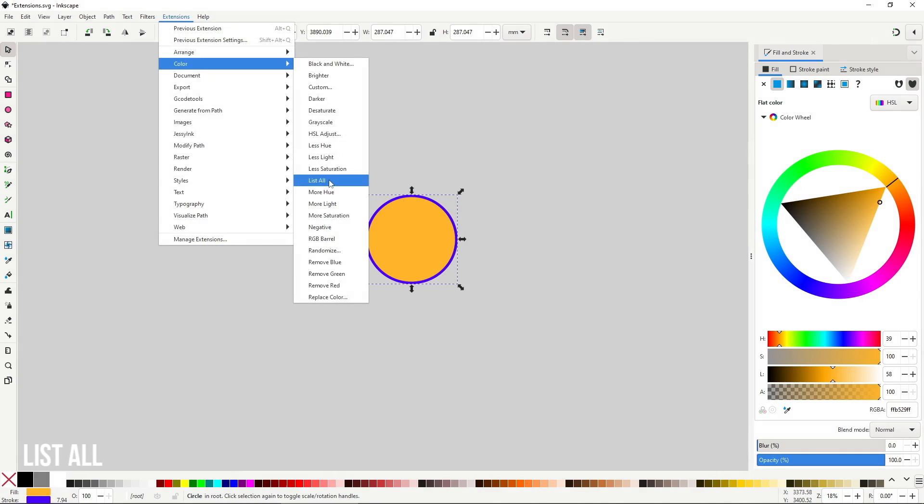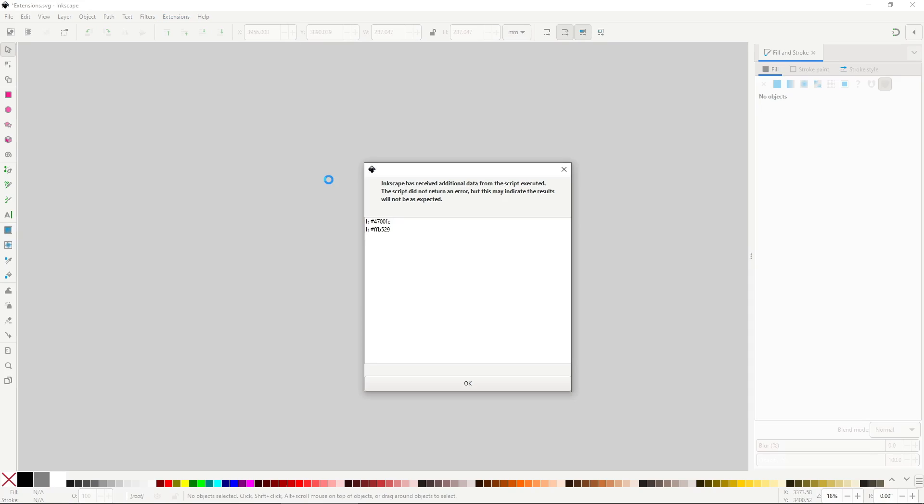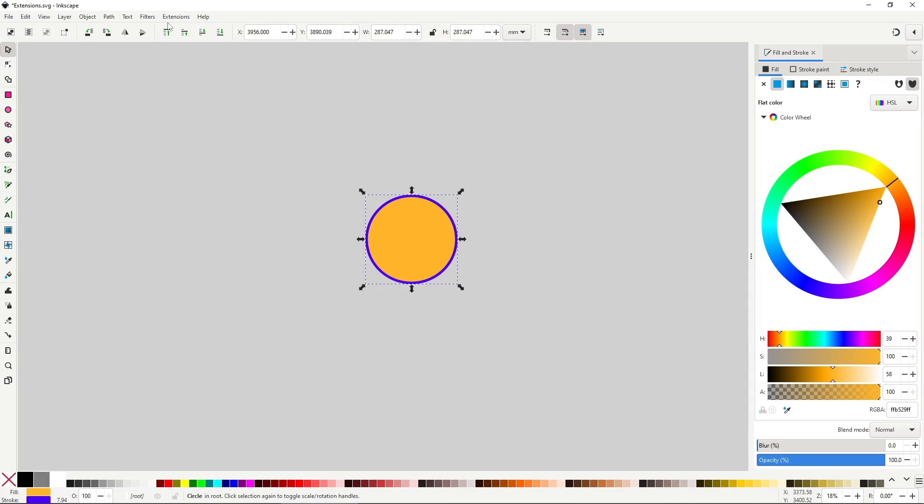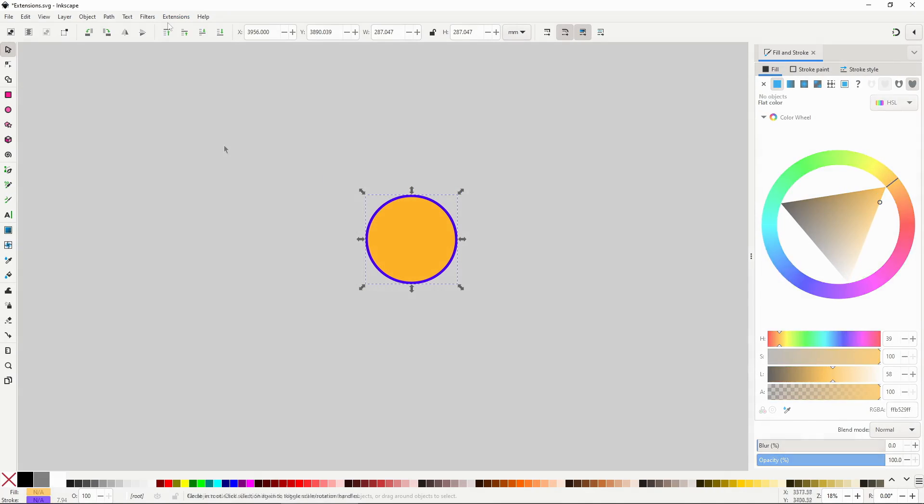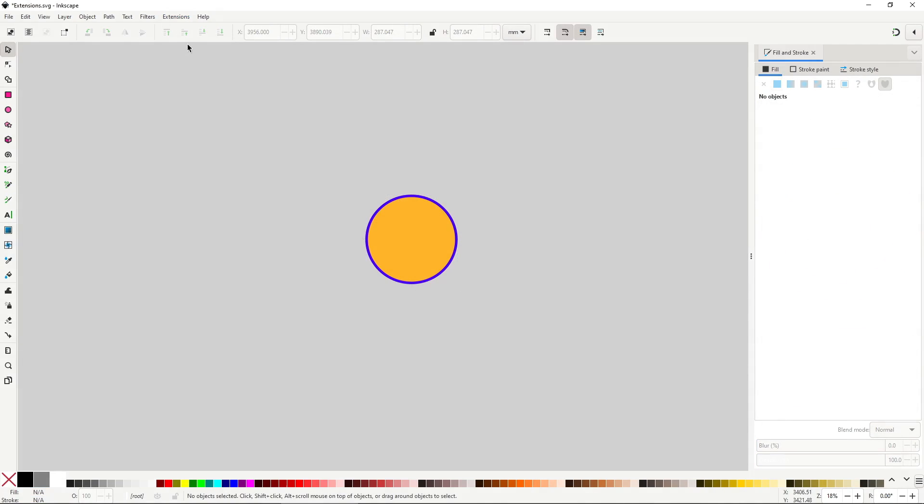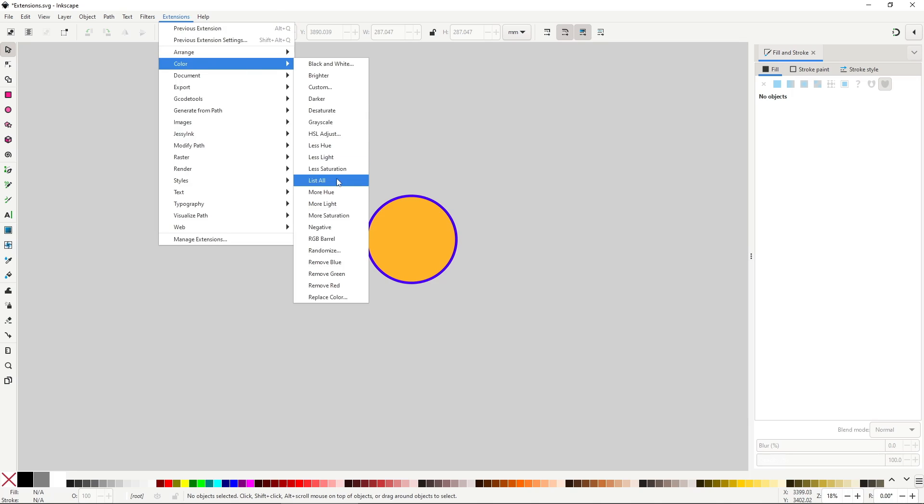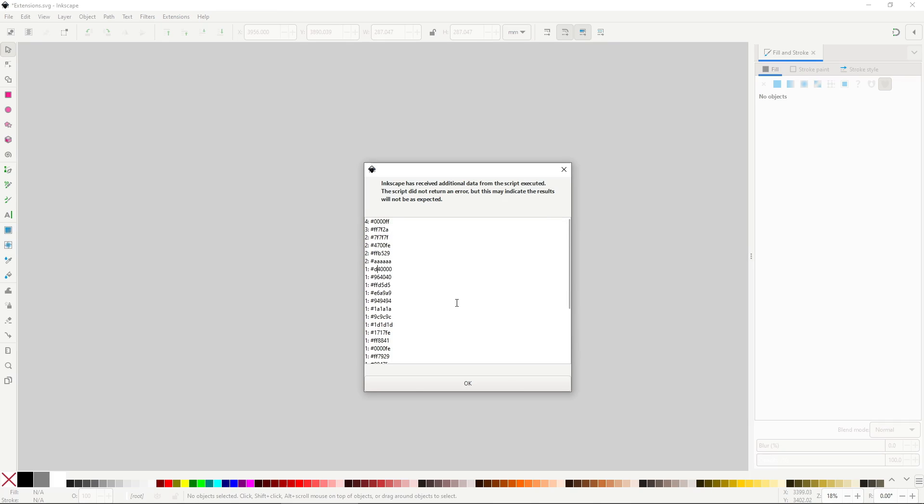ListAll will output a list with the hexadecimal color value of the fill and stroke of all the selected objects. The hexadecimal value can be set into the RGBA box as a way to copy the exact color. If no object is selected, then the list will show all objects present in the document. This extension is useful to get a list of all the colors present in a large pool of objects, but since you don't get the object name, it's a bit less useful in my opinion.